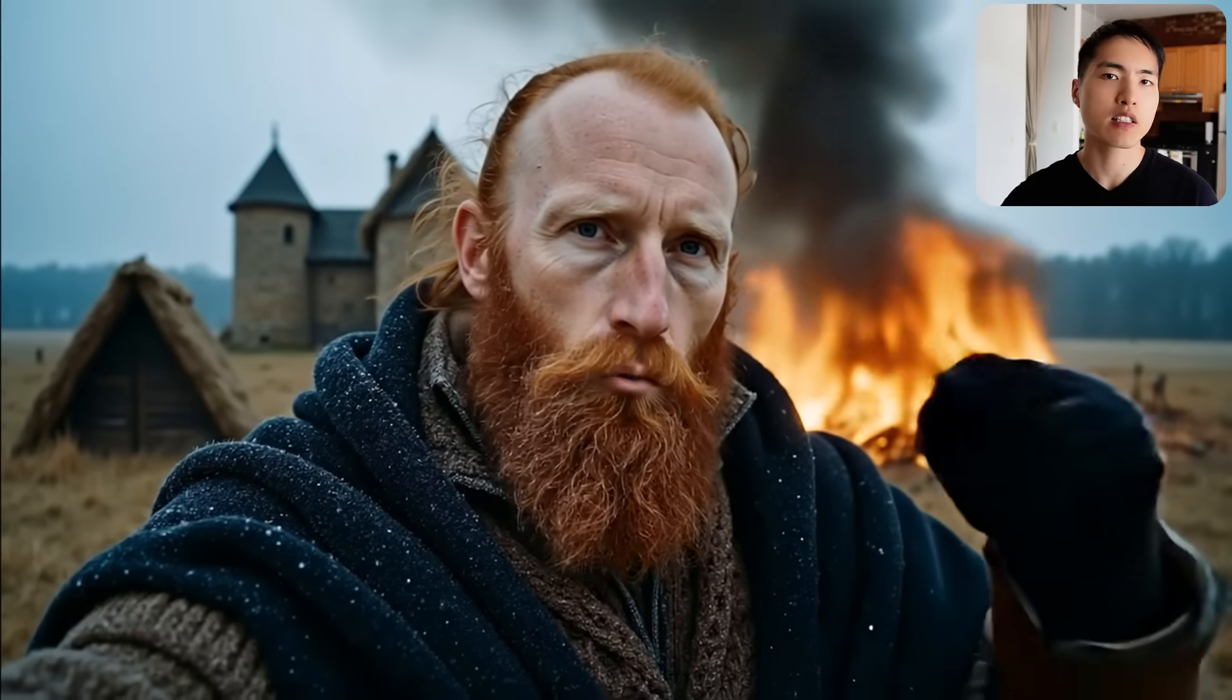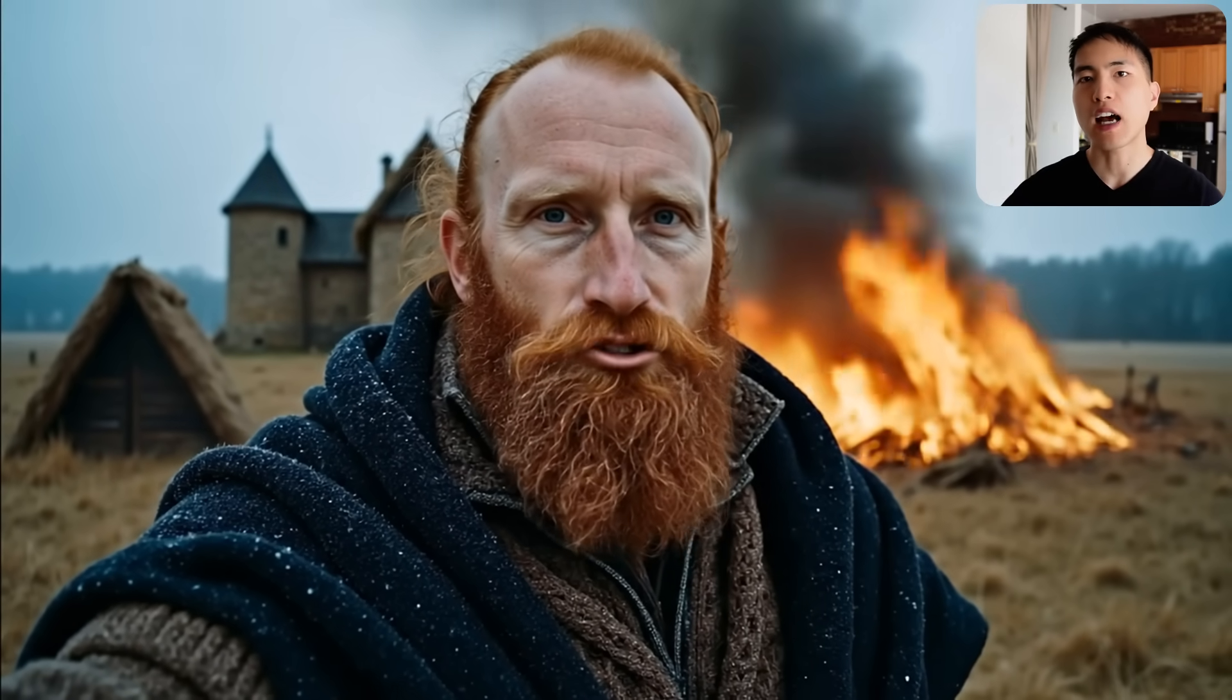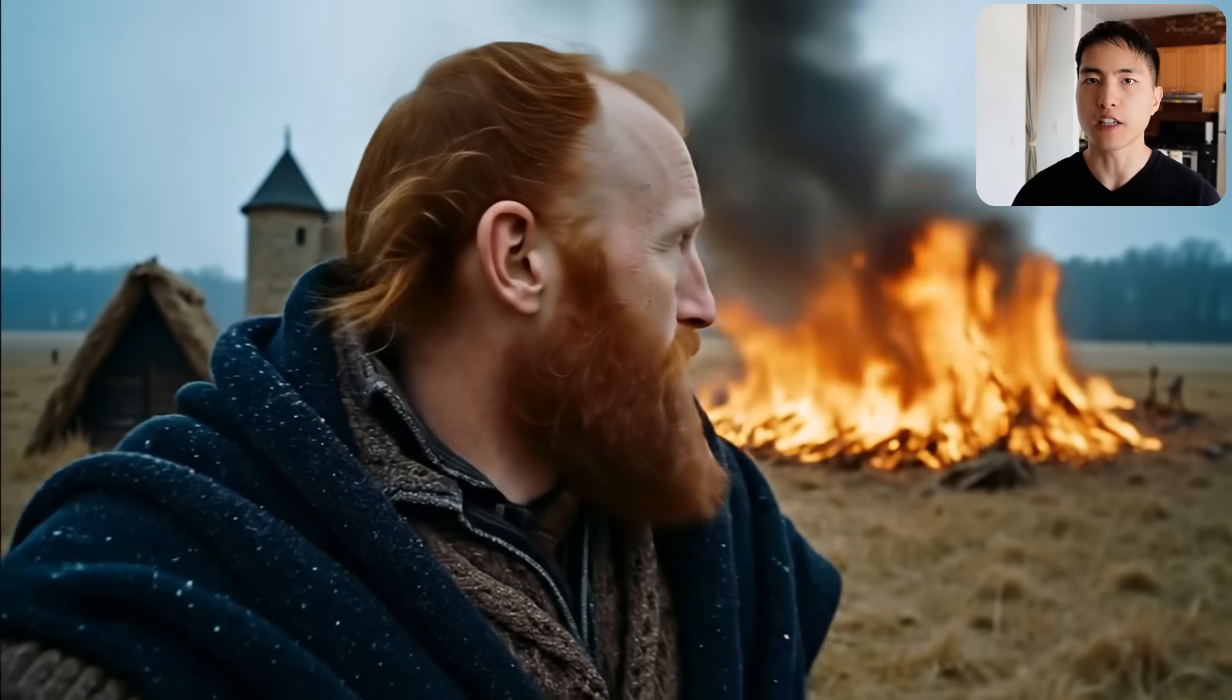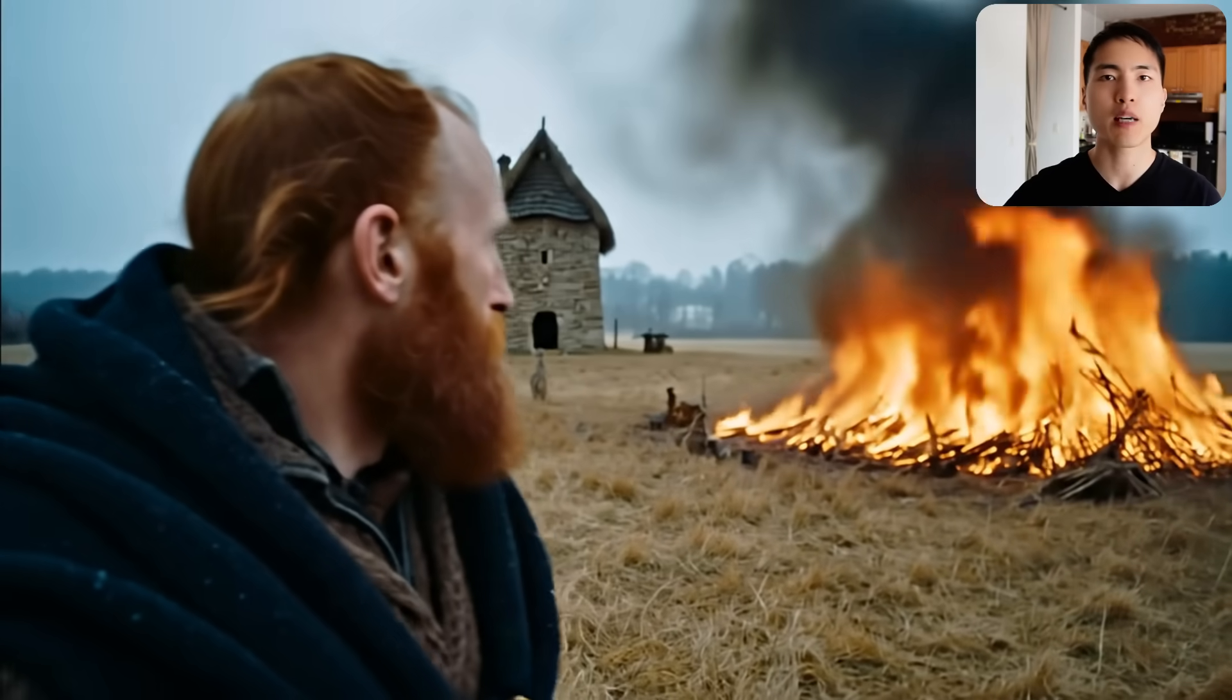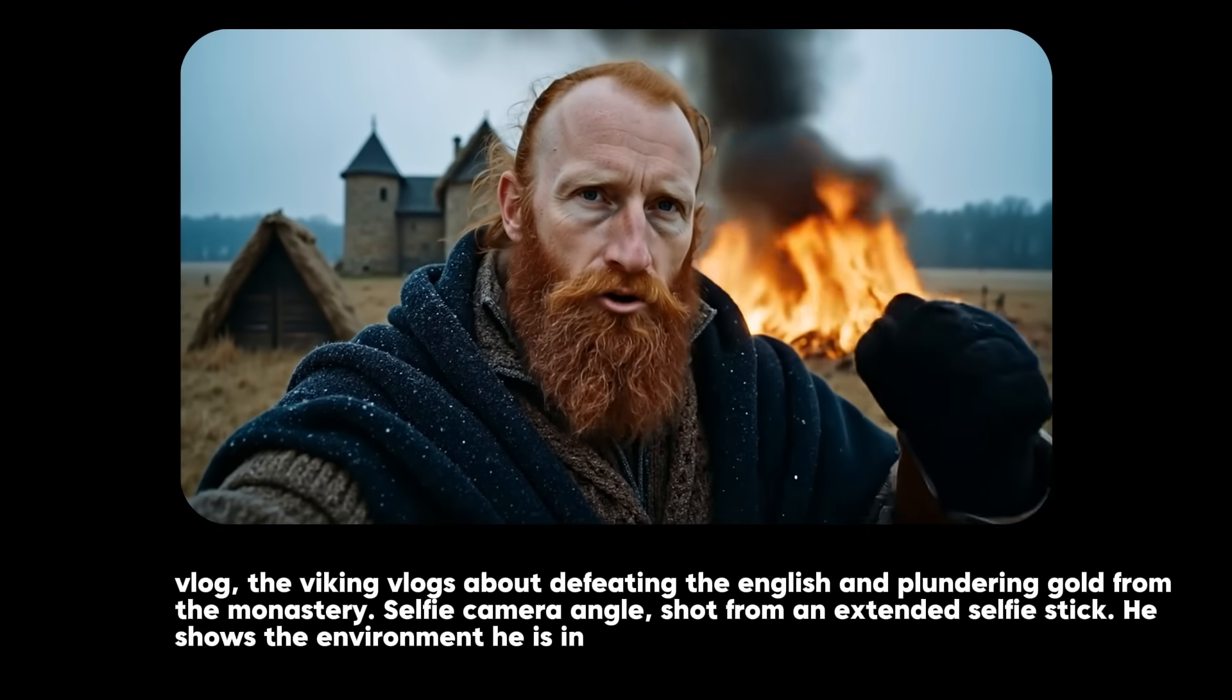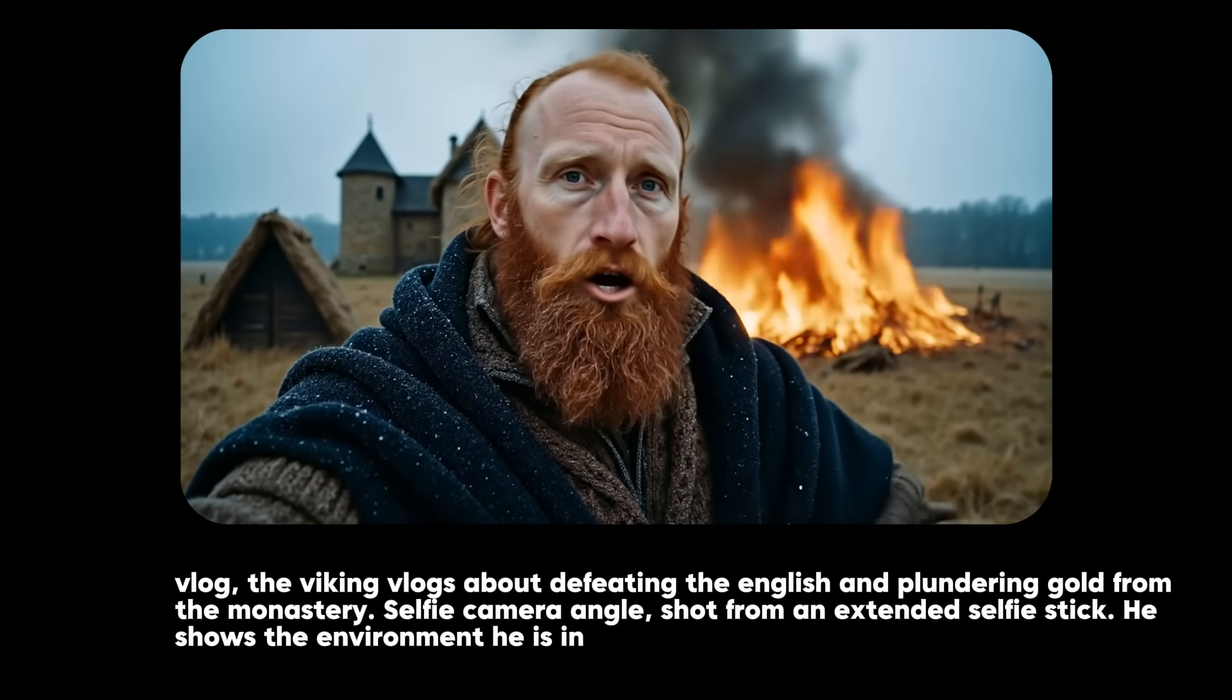I know vlog style videos are super popular in Google Veil 3 and one piece of advice I'd give for creating them is that inside your prompt give it a little more detail that highlights the fact that you have this vlog going on. For example in the prompt you want to highlight the fact that it's a vlog and that it's seen from a selfie camera angle.